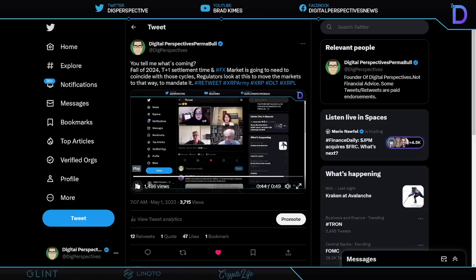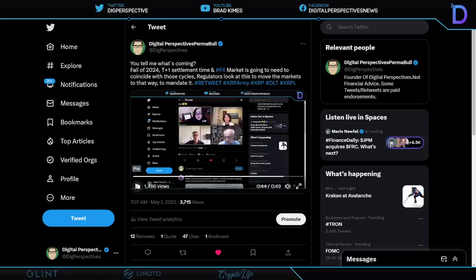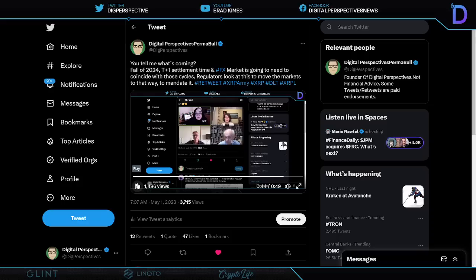The FX market is going to need to coincide with those T plus one settlement time cycles. Well, interestingly enough, the XRP ledger is the world exchange, the decentralized world exchange. And it actually works, right? This gets very exciting to me because I know that there's only a few different value protocols that can really say that they're suited to serve in this role. And certainly the XRP ledger is one of them. No question about it. And I find that to be very exciting for me.